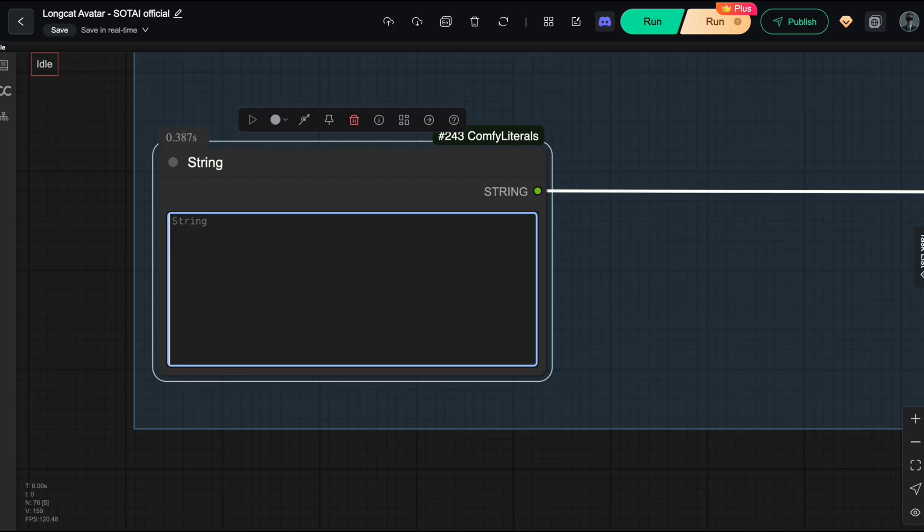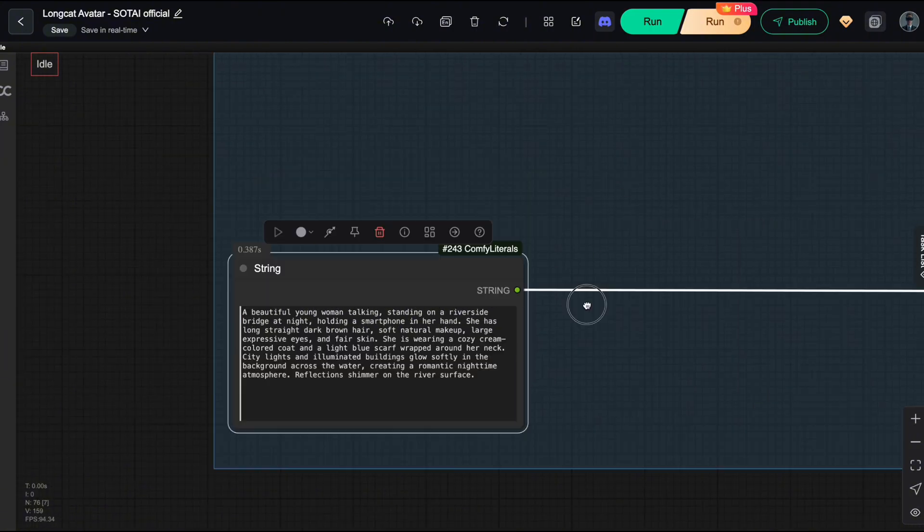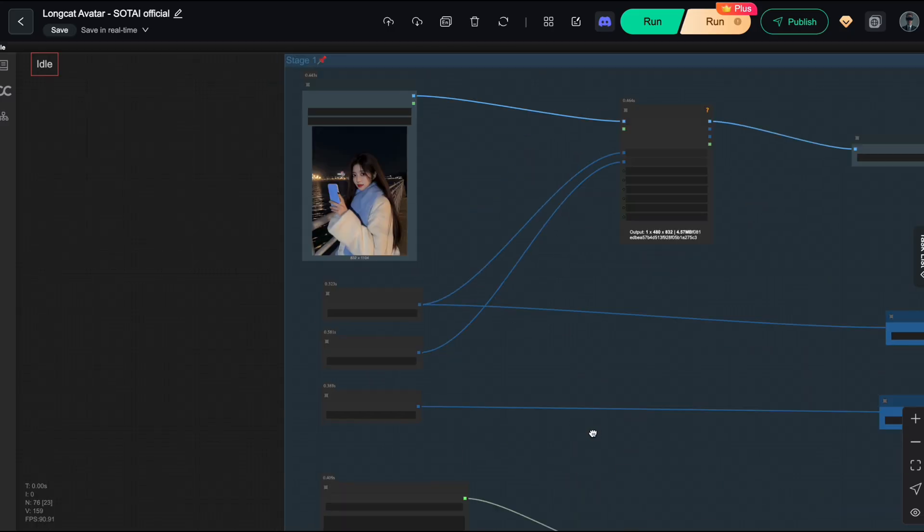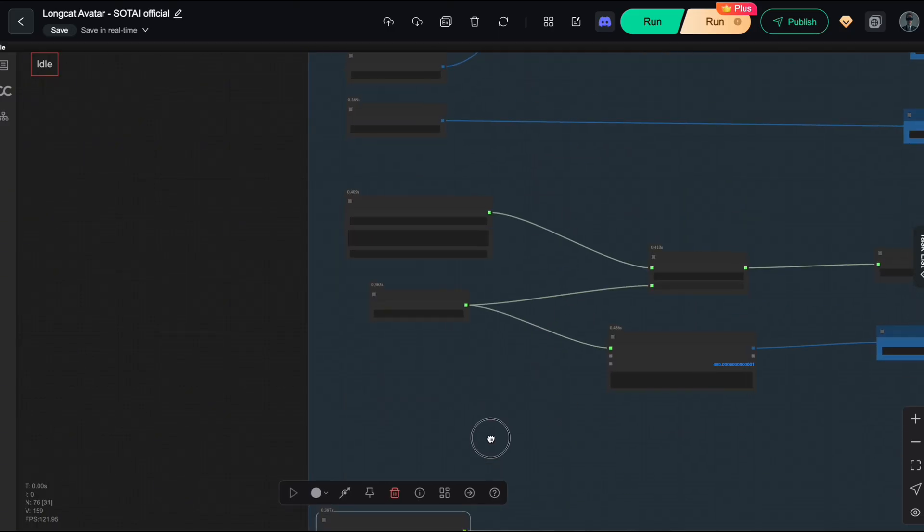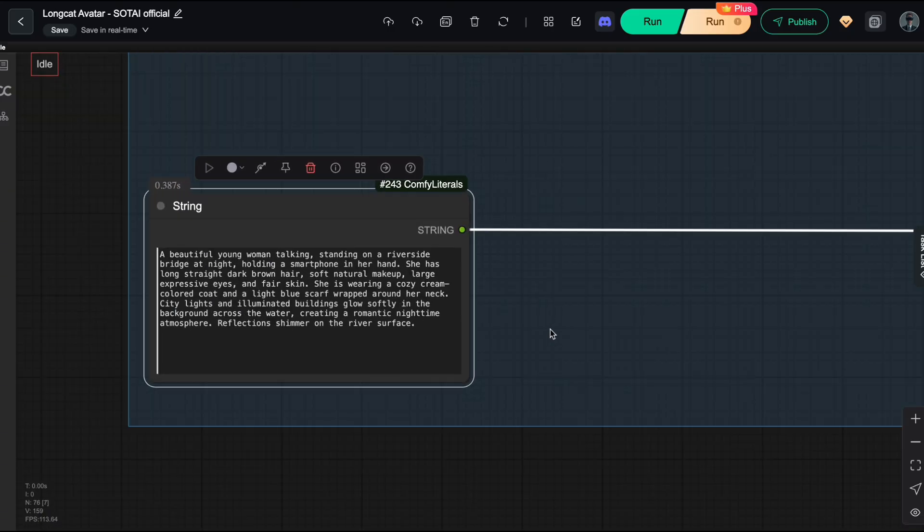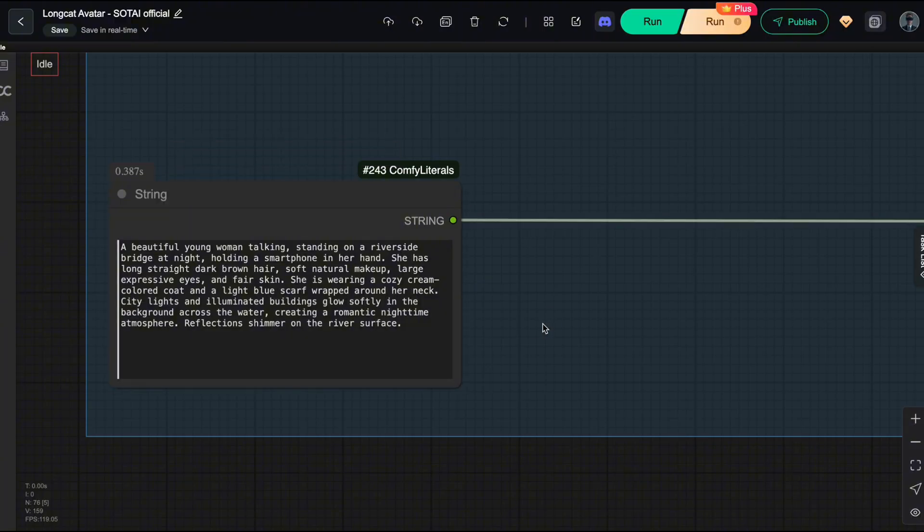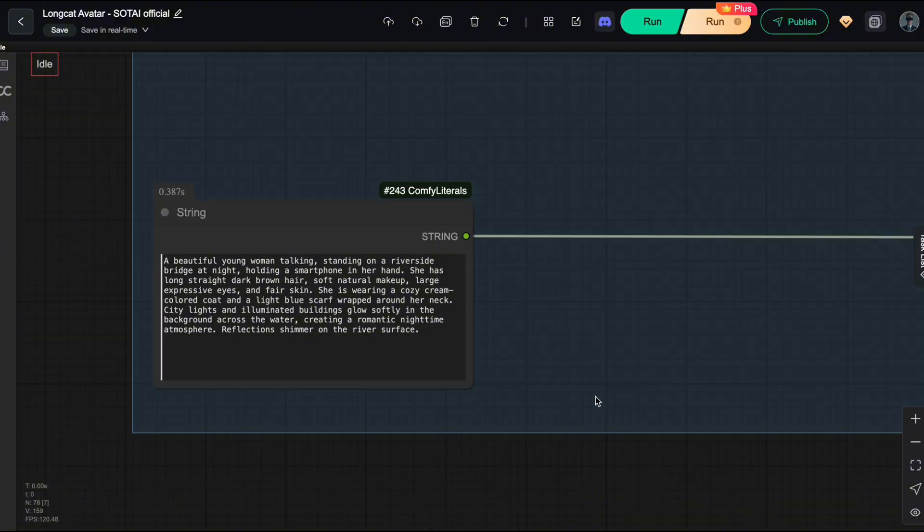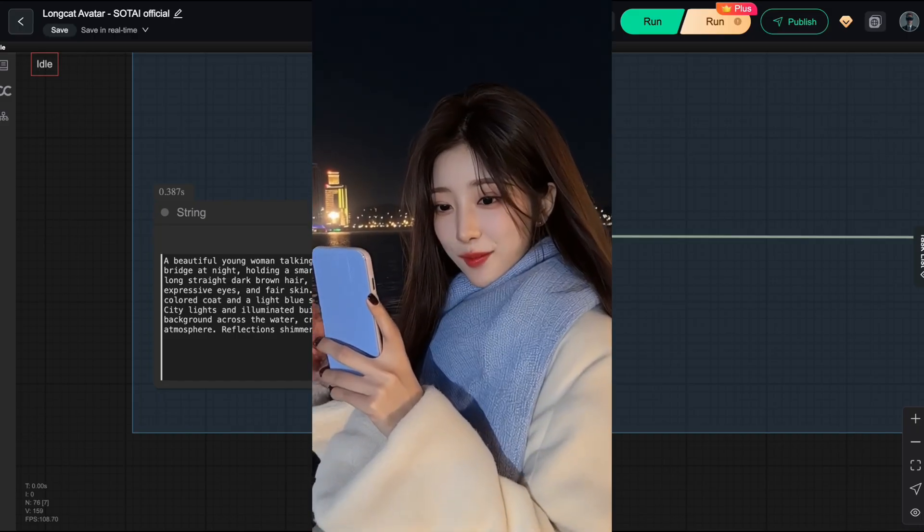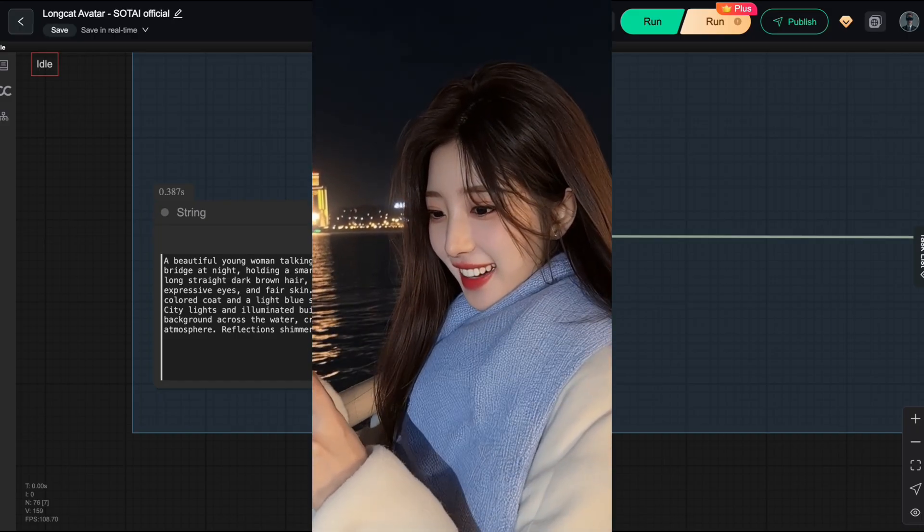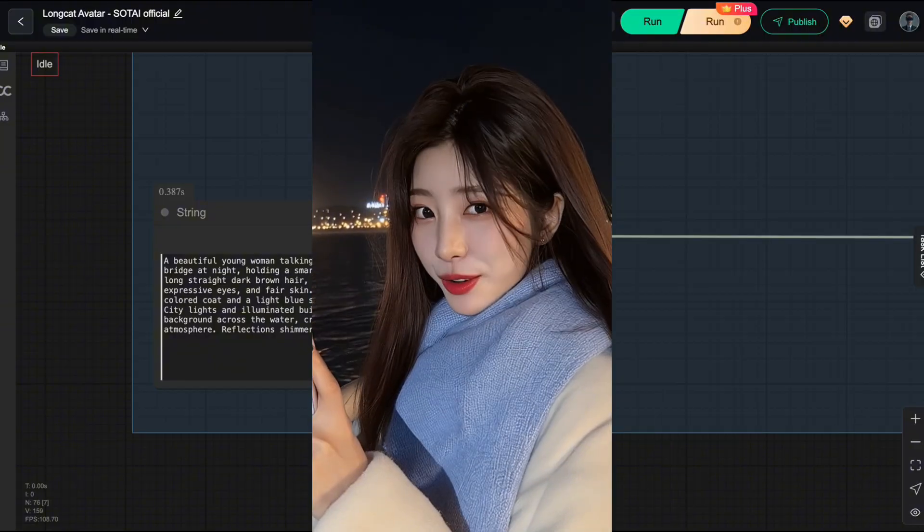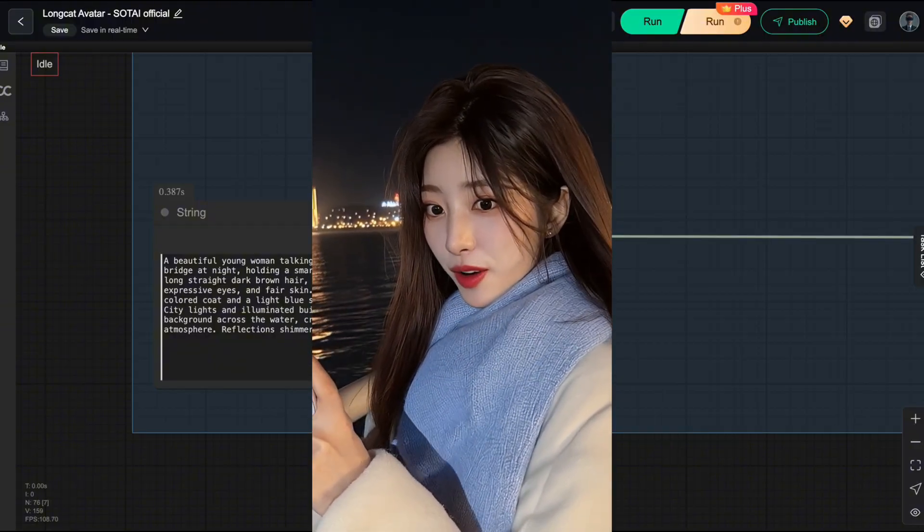You need to beef up your prompt. Describe everything in detail from the outfit and clothing, the environmental background, right down to the shoes if it's a full body shot. Do that, and that annoying zoom-in phenomenon will vanish completely. And the result, we get a stable, professional shot just like this one right here. Hello everyone, I'm Sotai. I'm really happy that you're watching my video today. In this video, I'll be guiding you through the Longcat Video Avatar Workflow.